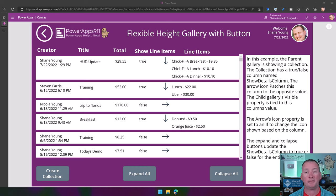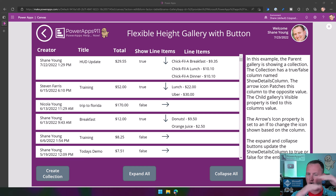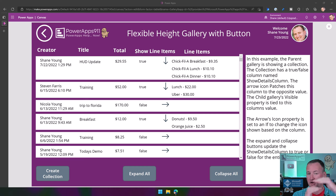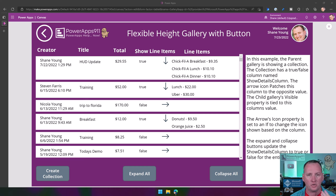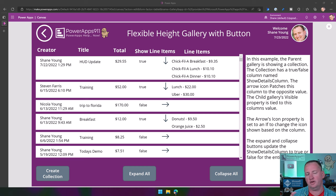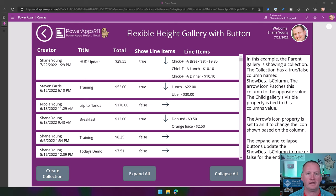In today's show, we're going to talk about the PowerApps Flexible Height Gallery. The Flexible Height Gallery has some dynamic sizing — each row or template can have a different height based on the content inside of it. We're going to look at how to use it, and then look at three different examples of more complex scenarios to understand how you can really make it dynamic for each and every activity.